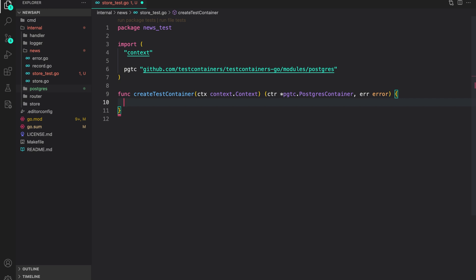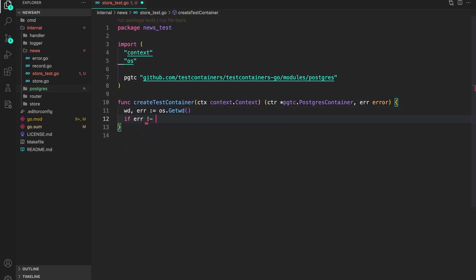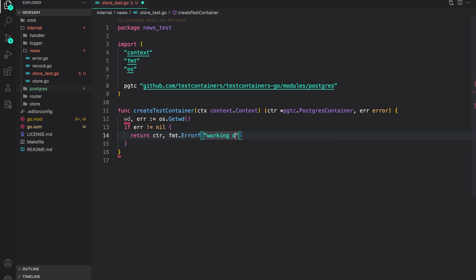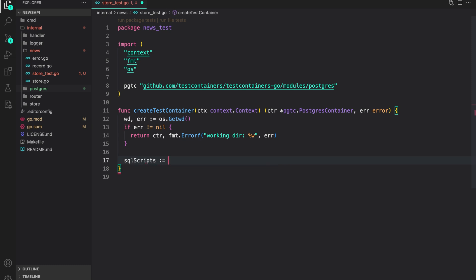To perform our store tests we need to run a few SQL queries — like creating the database and populating it with test data. For that we need to read the SQL script and then run it in our test container. We get the working directory with 'os.Getwd()', and if error is not nil we return the container and a wrapped error. We'll store these SQL scripts in a 'testdata' directory so Go will not build them into our binary. The SQL script path is: wd + '/testdata/sql/store.sql'.